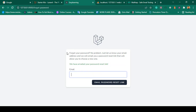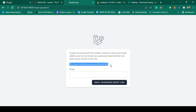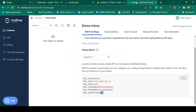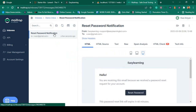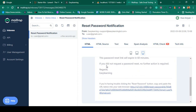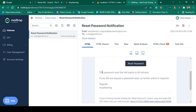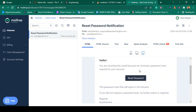You can see the reset link is now successfully sent — the message says 'We have emailed your password reset link.' Now if you go to our Mailtrap inbox, there is a new mail — a 'Reset Password Notification'. Opening it, you can see our app name 'Easy Learning' is displayed.